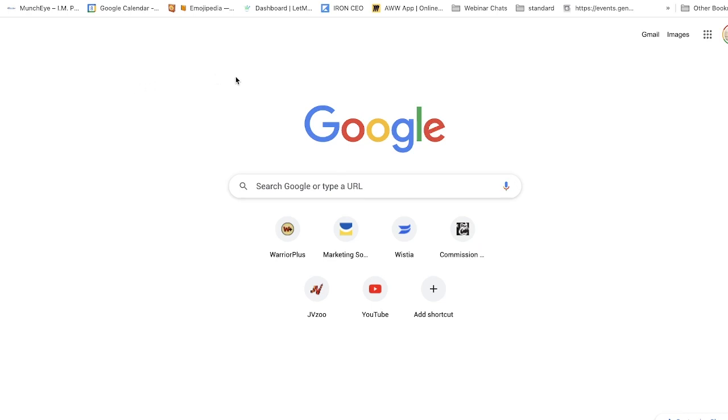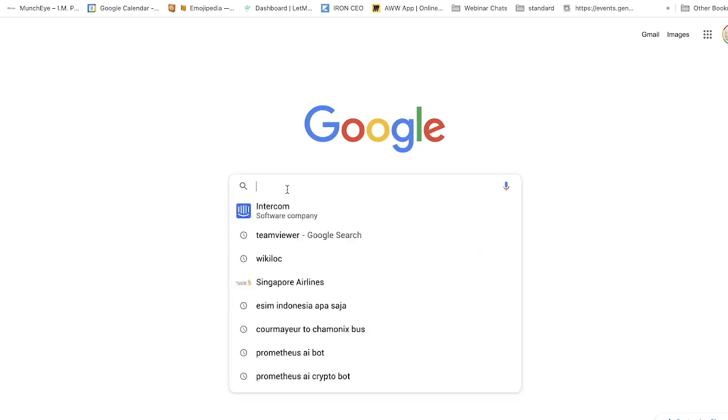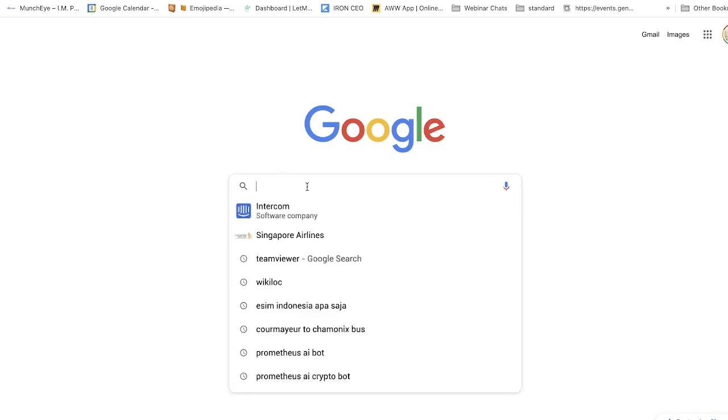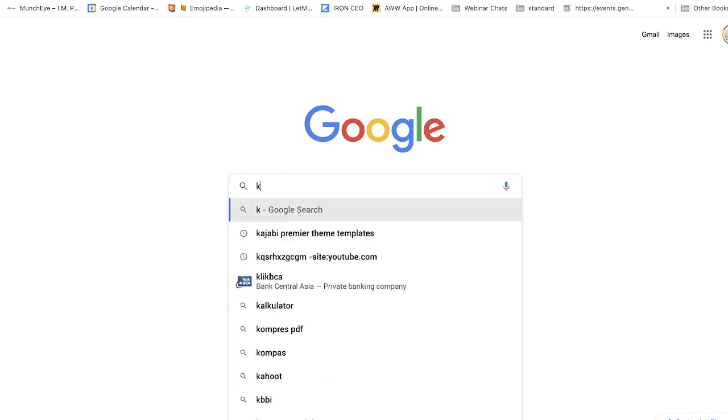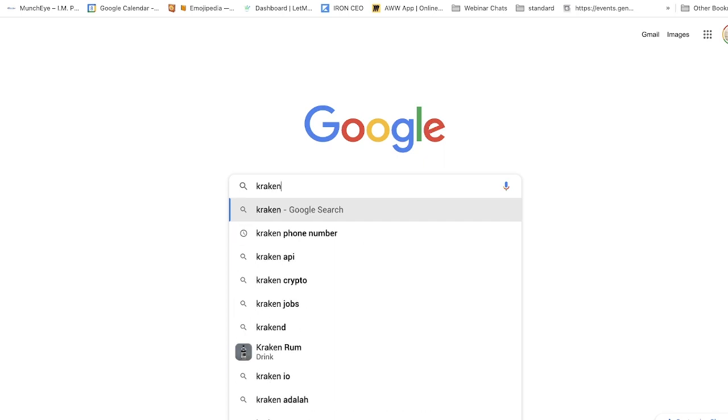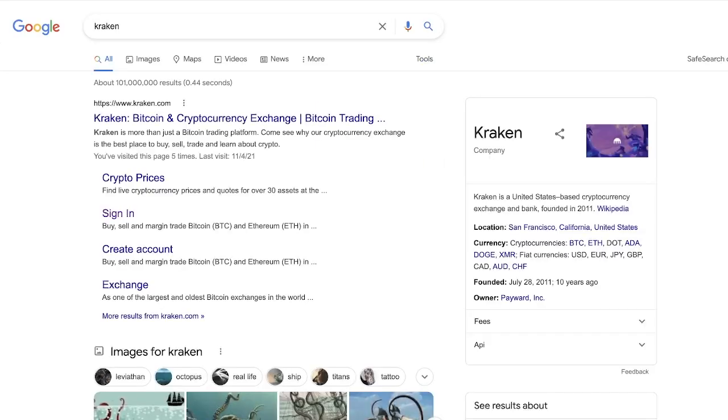They've never ever been hacked and I don't think they ever will be because their main focus is security. So Kraken is available all over the world. If you just go to Google and you type in Kraken, hit return, it's this first entry here so kraken.com.